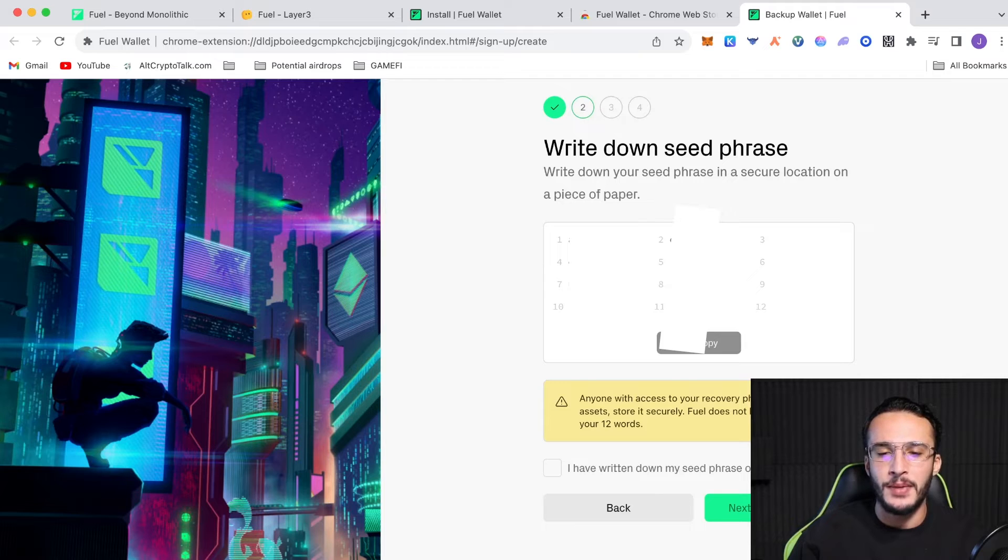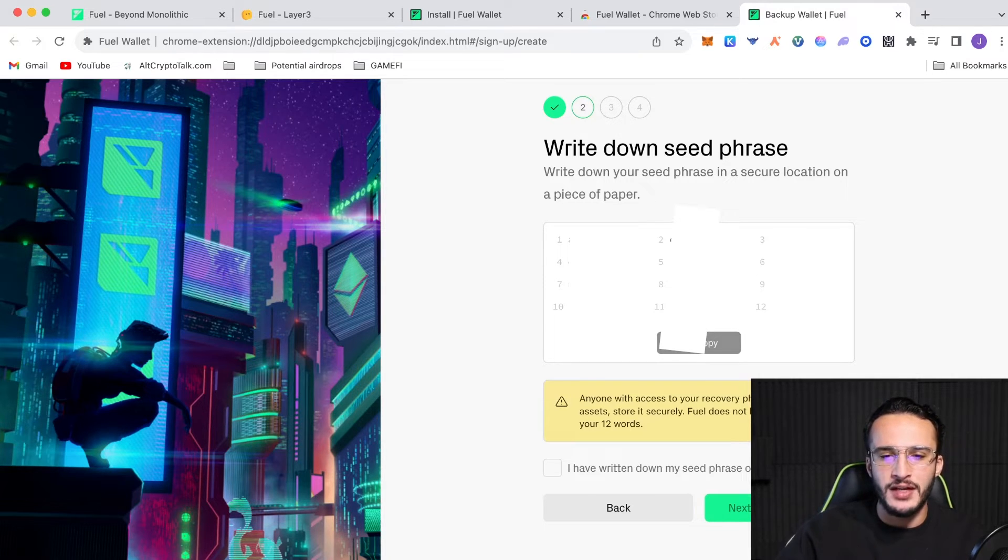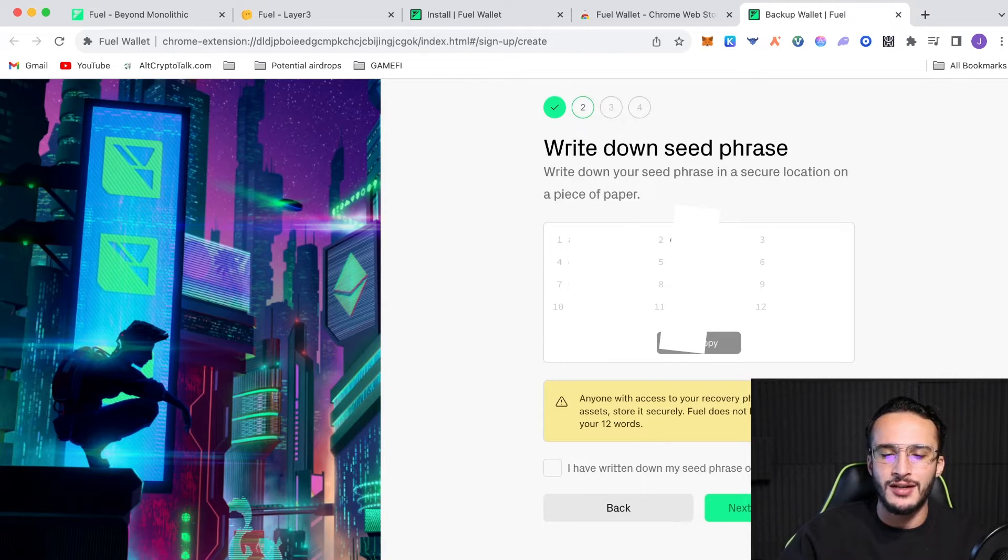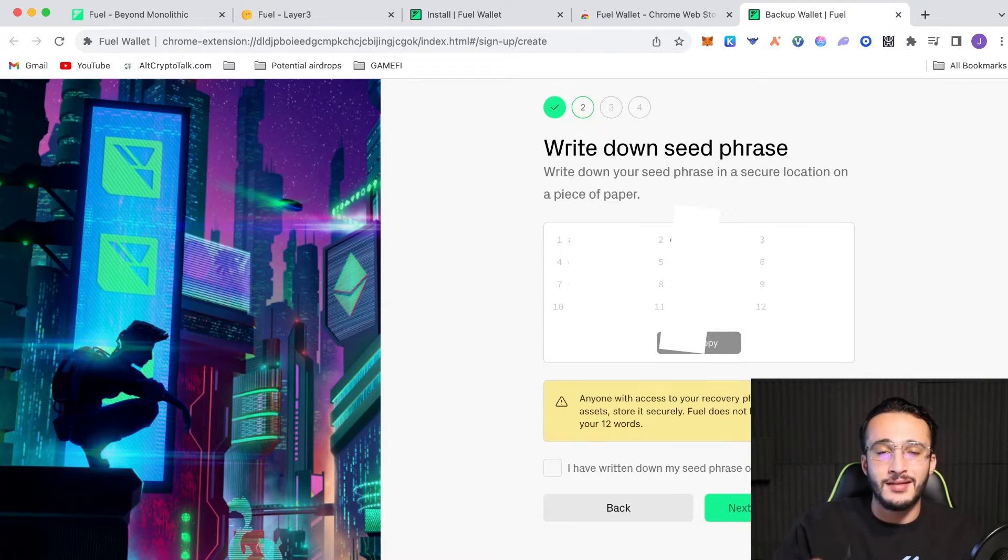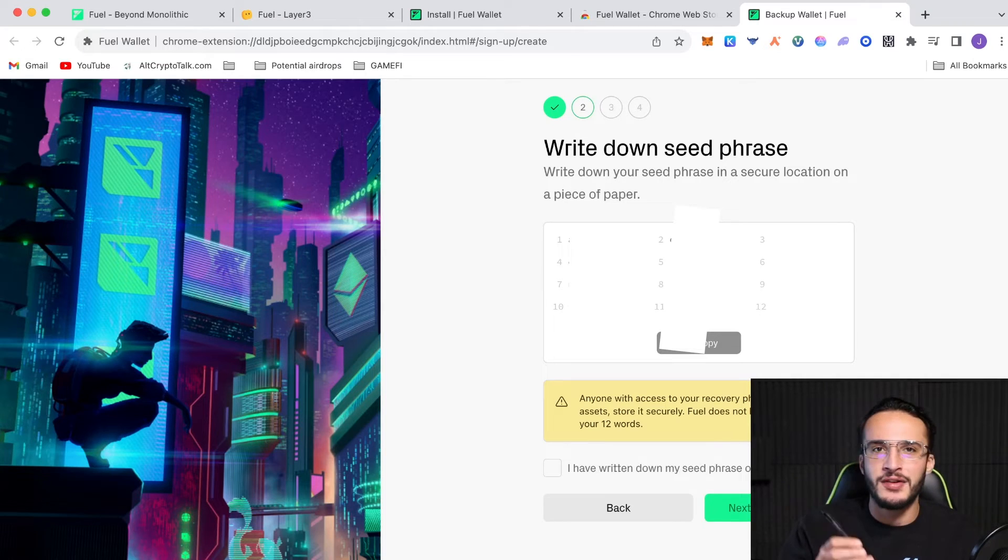To write down all of these words on a piece of paper, store it safely, and then we can carry on. So, make sure you've written it down because you'll need to have it down so you can continue with the next step. Like I said, get your pen, write it down, and we'll carry on in a second.